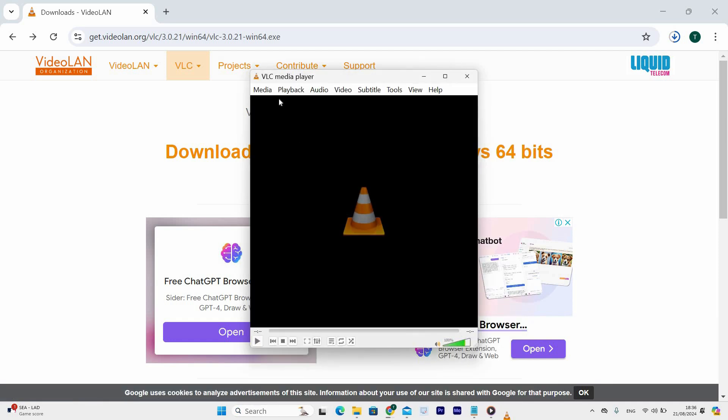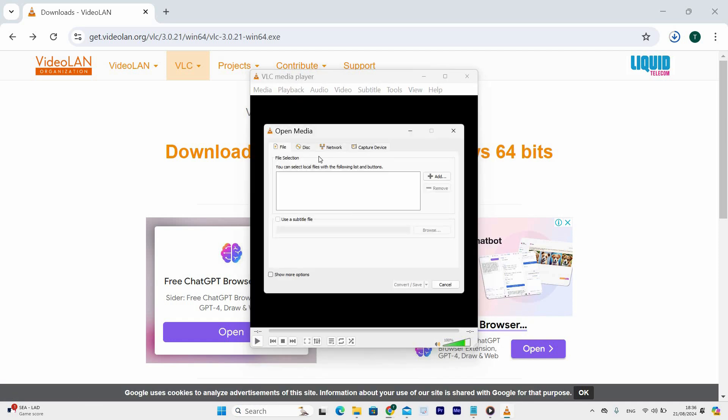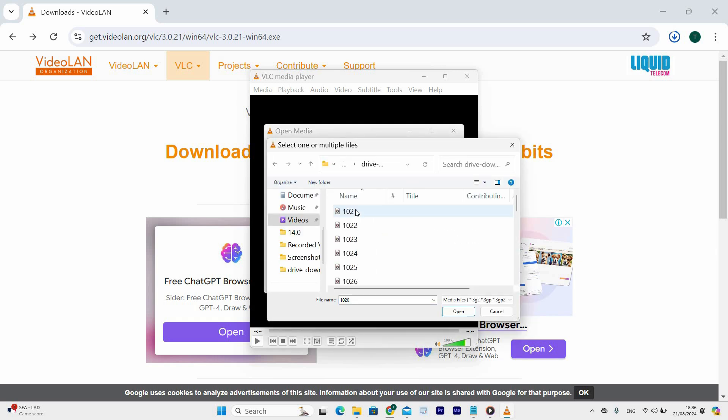Once open click on the media option at the top left. Next select the convert or save option. Now click add then select an audio file and click the open button.